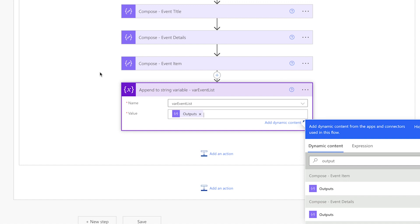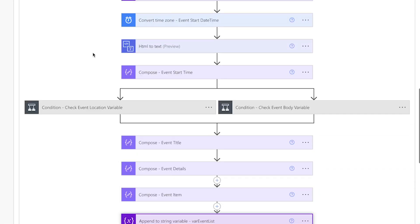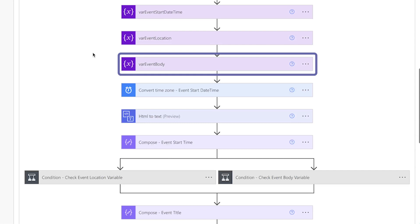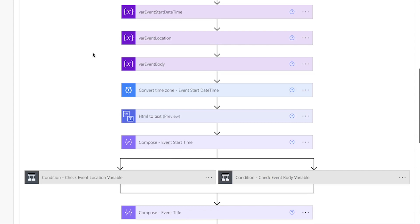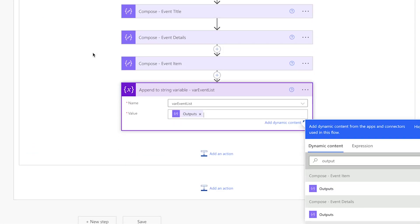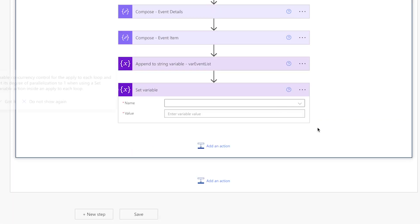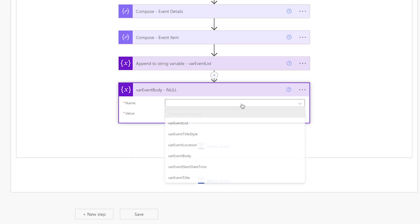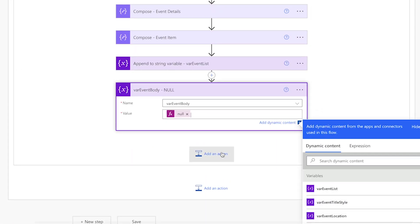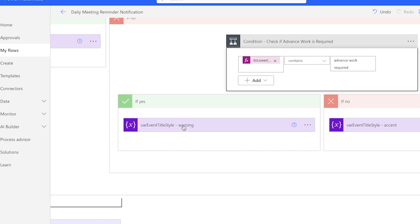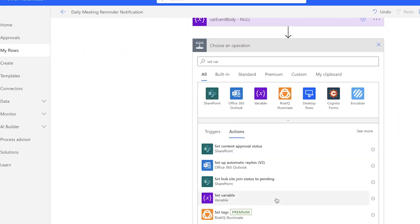Every time the Apply to Each action loops through an event, we want it to append the next event item to the event list variable. This way we receive one message with all three events listed rather than three separate messages. Since we set the event body variable at the top of the loop, we need to clear it out at the end of each loop — otherwise it will return details from the first event each time. Add a Set Variable action and insert the null expression. Because we set the event title style variable, we'll also need to reset it back to accent at the end of each loop.